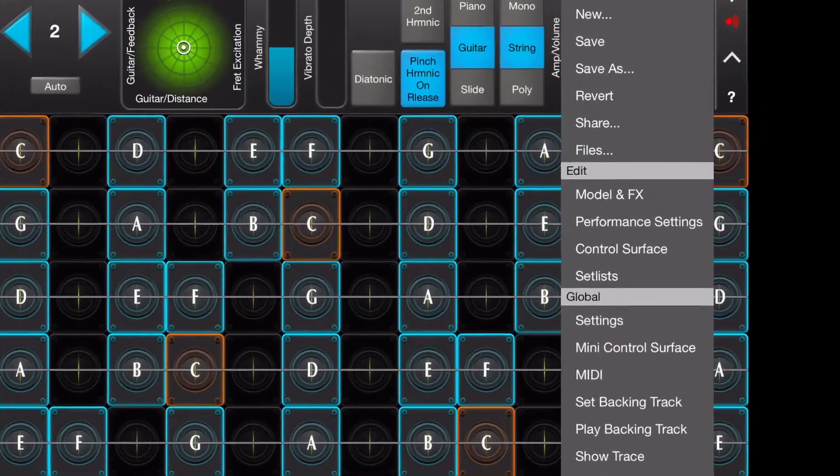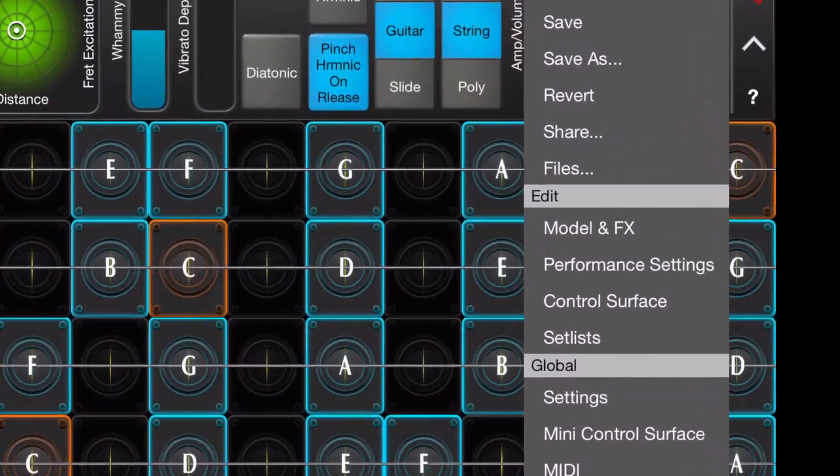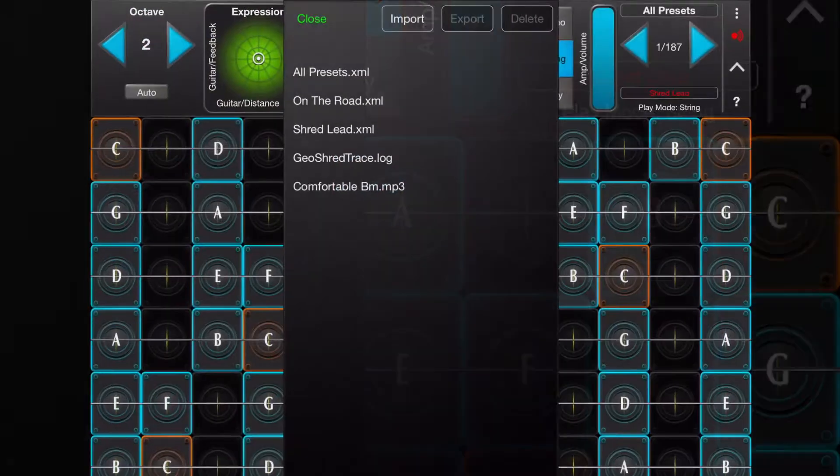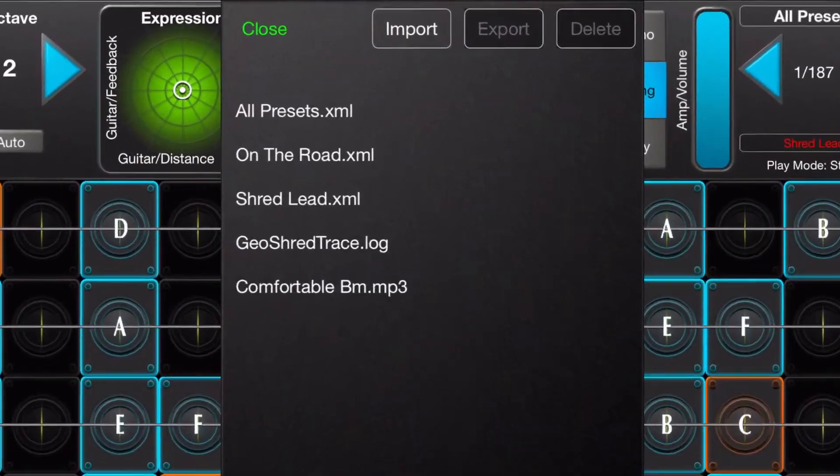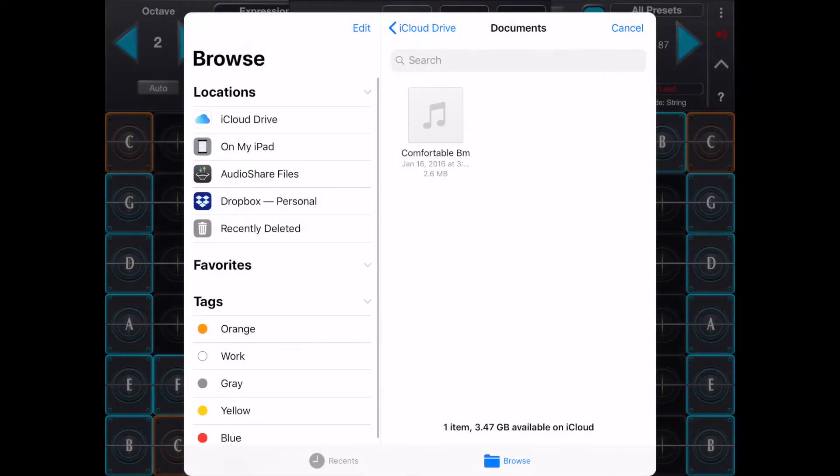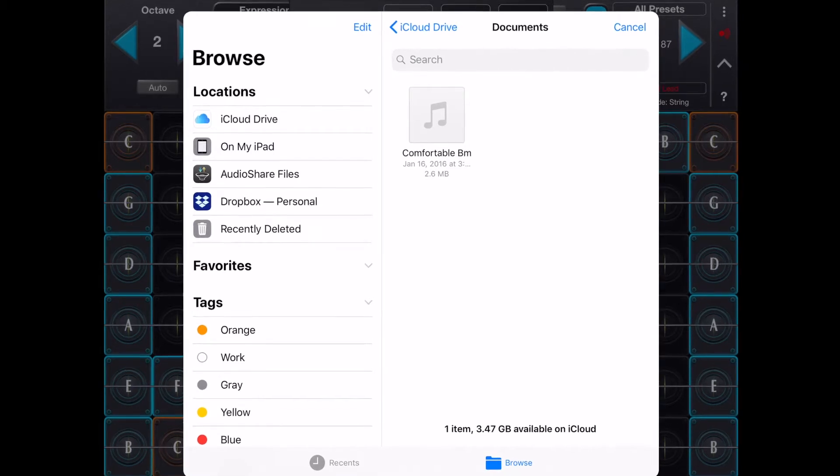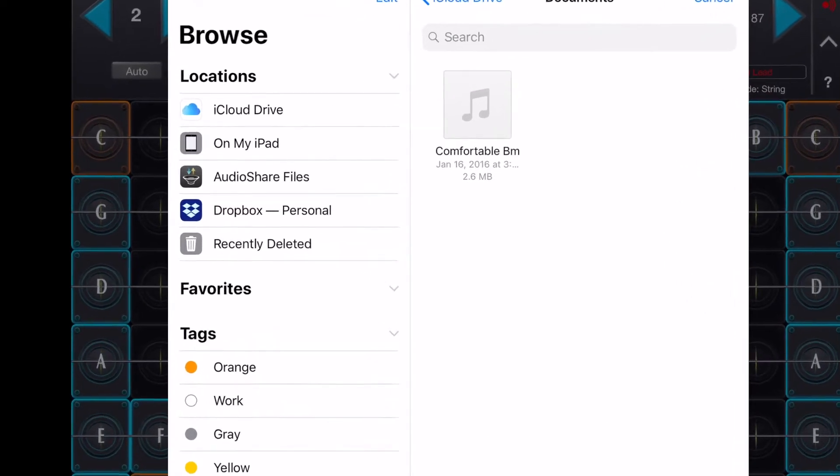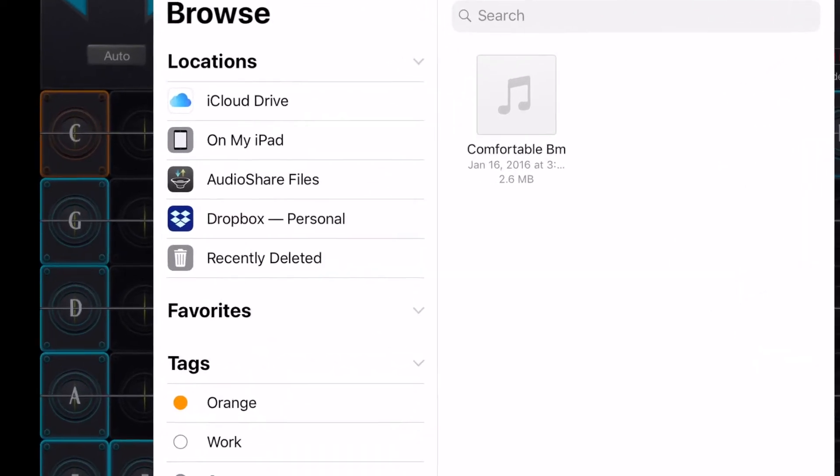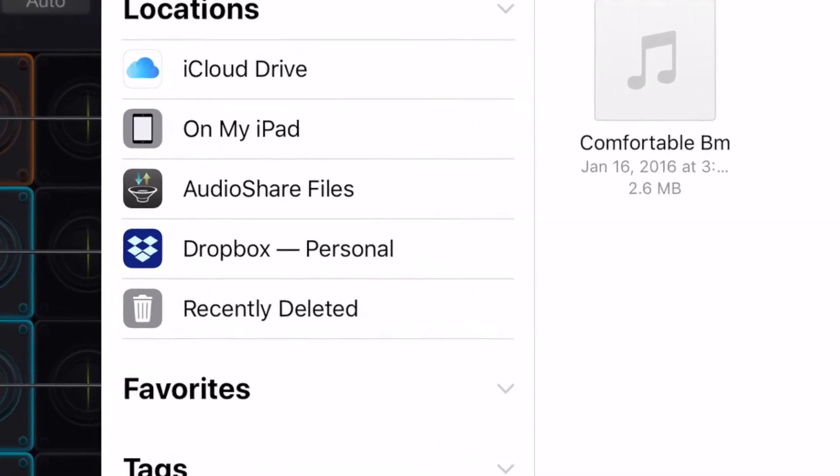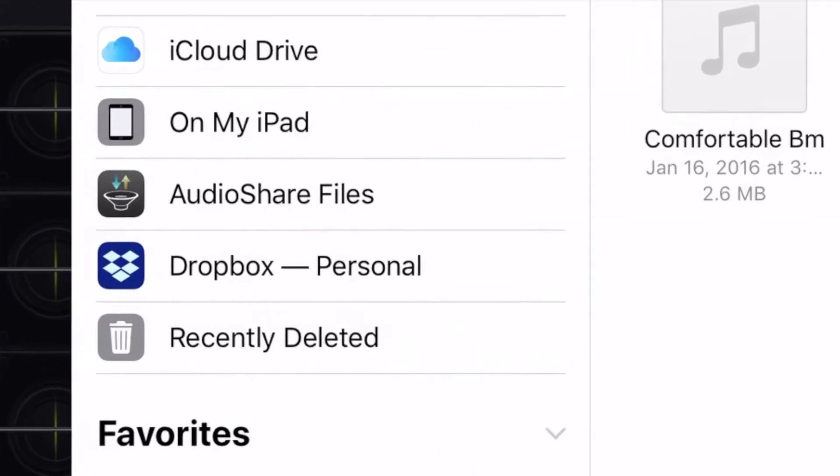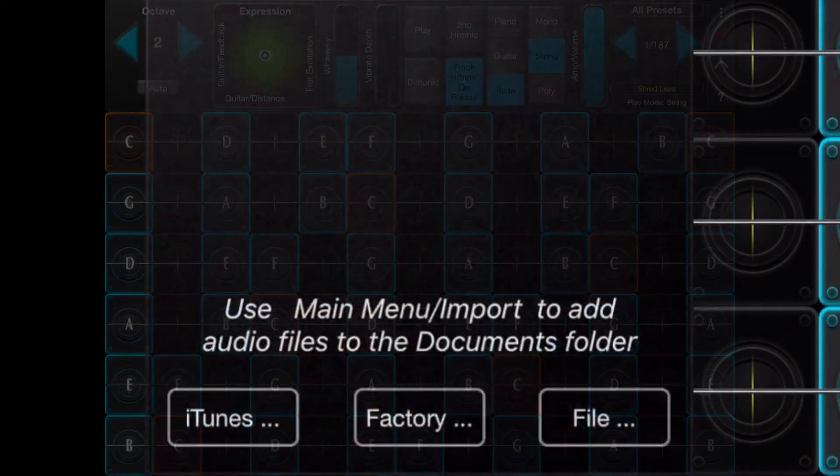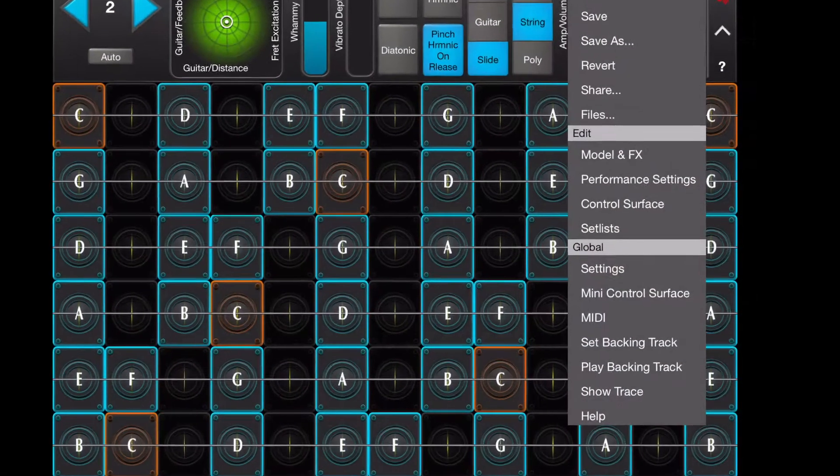Or you can use iCloud through the files command to import backing tracks to your device. iCloud backing tracks can come from your iCloud Drive or from other cloud storage services like Dropbox and even AudioShare. Note that you must set a backing track before you play it.